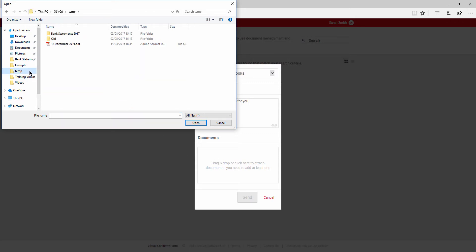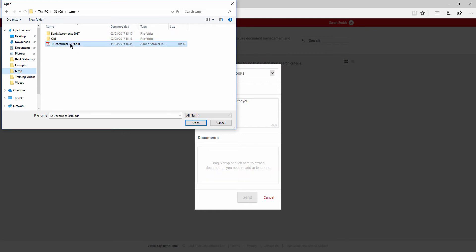You can drag and drop onto the window or click on it to open a browser window. You can drag a folder or select individual items to send.